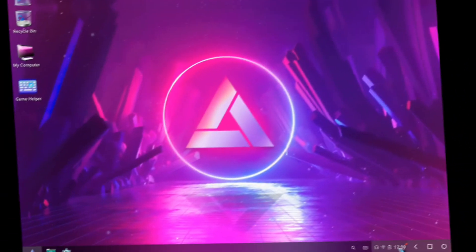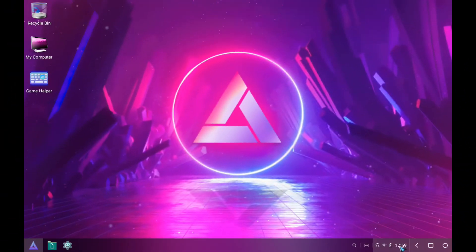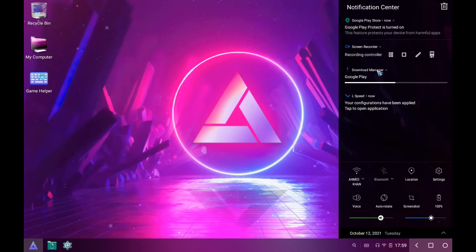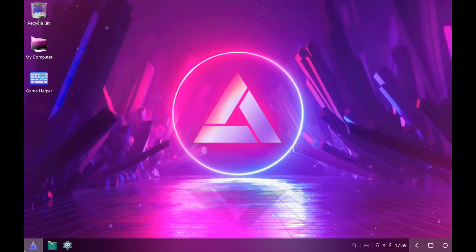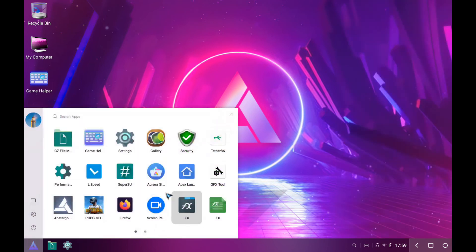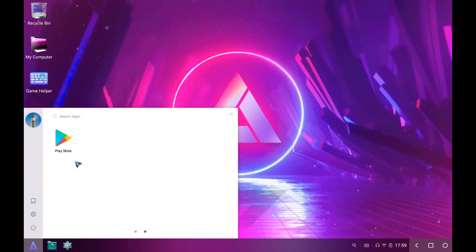I have restarted my PC. You can see the Play Store here.